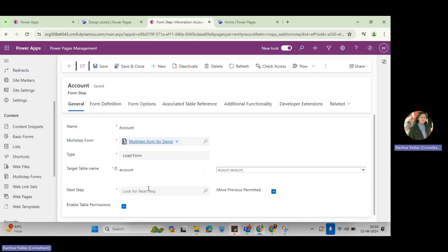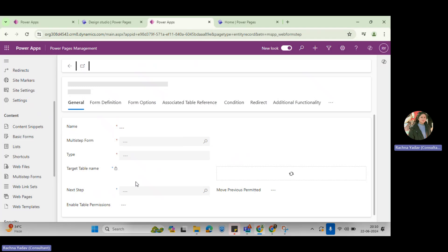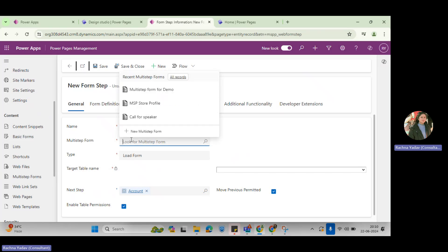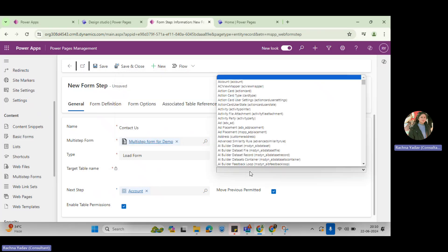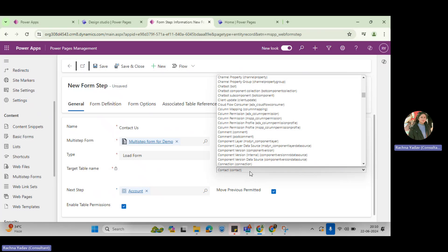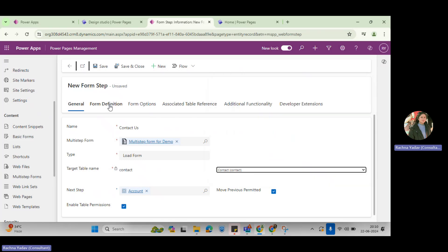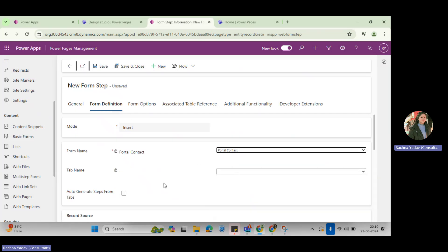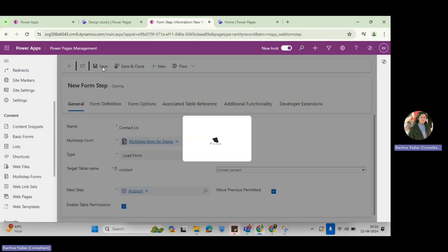Then I'll come back here and pick another step called 'contact us'. I'm going to give the demo for this step. Likewise, you can create multiple steps with multiple tables. My multi-step form and here contact us — I'll again go with the contact table. You can select any table, and I will go with load form and the form called 'total contact'. And I will save it.